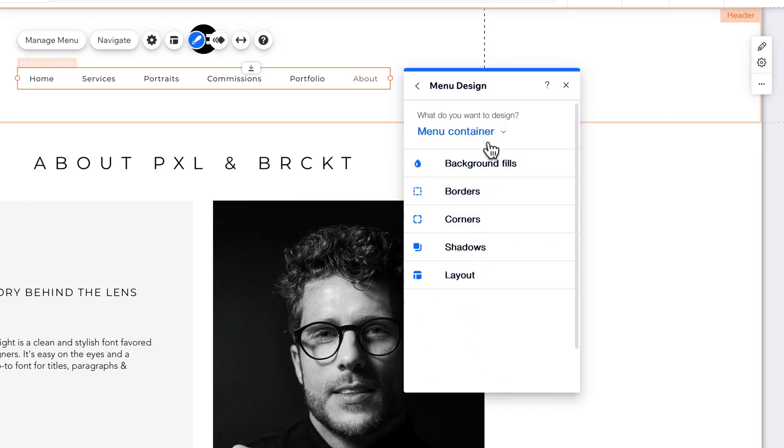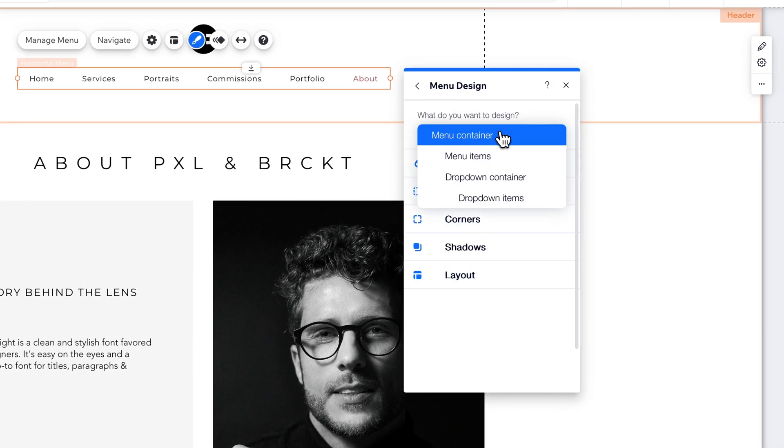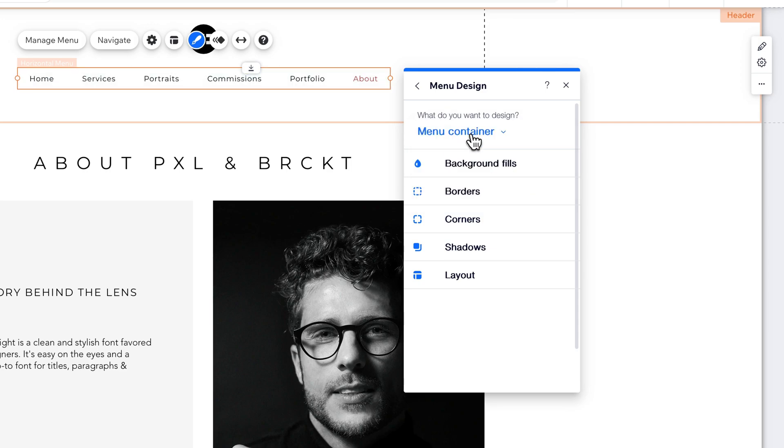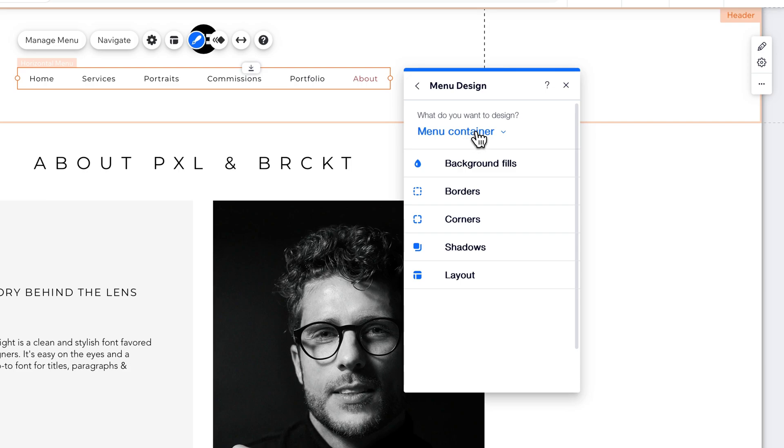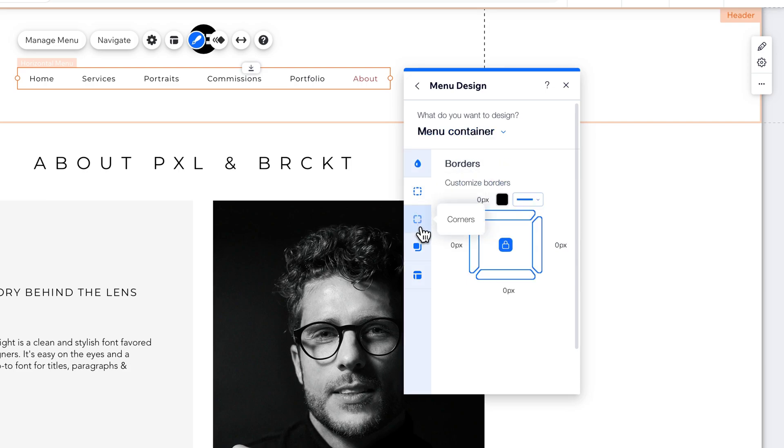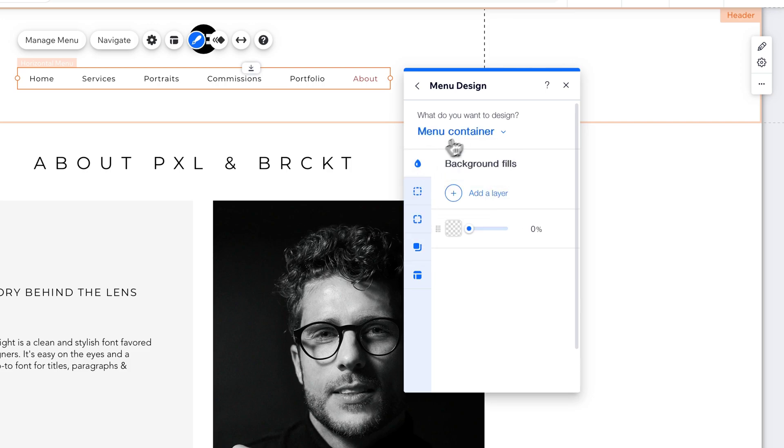And so it'll ask us do we want to adjust the menu container, the drop-down container, the drop-down items, the menu items. So we can adjust all of this stuff here. So if we have Menu Container selected, we can adjust the background fills, the borders, everything like that. That's our main menu.